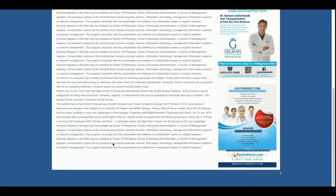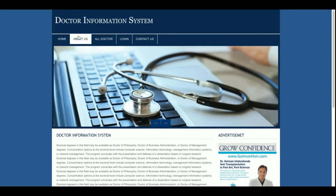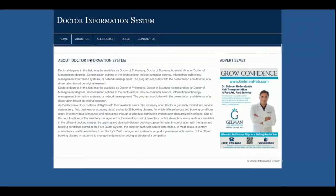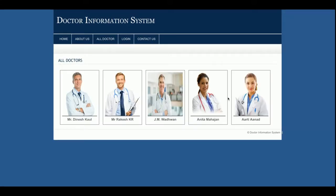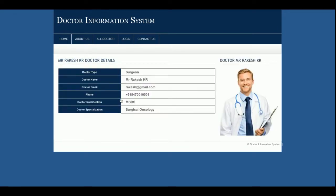This is the home page of the project. After that this is the About section, and here is the All Doctors page — you can see there are five doctors. This is a totally dynamic page and you can add hundreds or thousands of doctors from the admin panel, and those doctors will be displayed here. If you click on any doctor, the details of that doctor will be displayed.